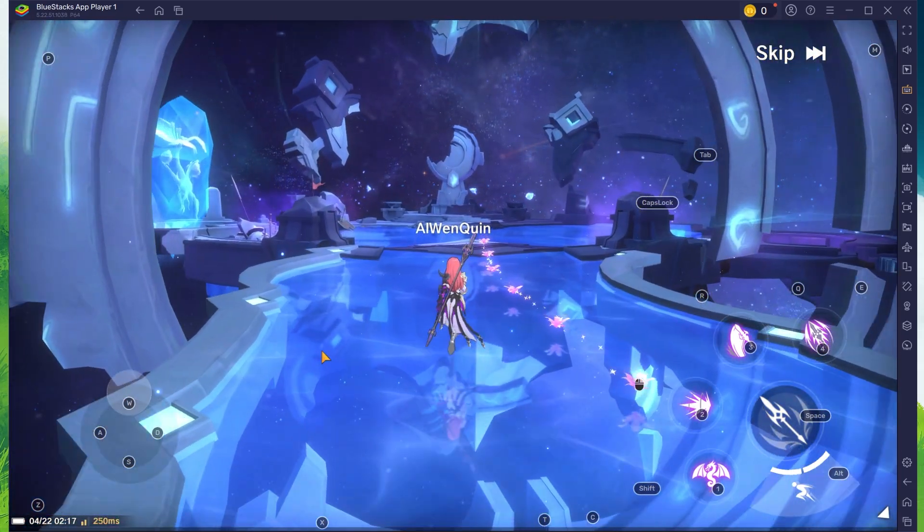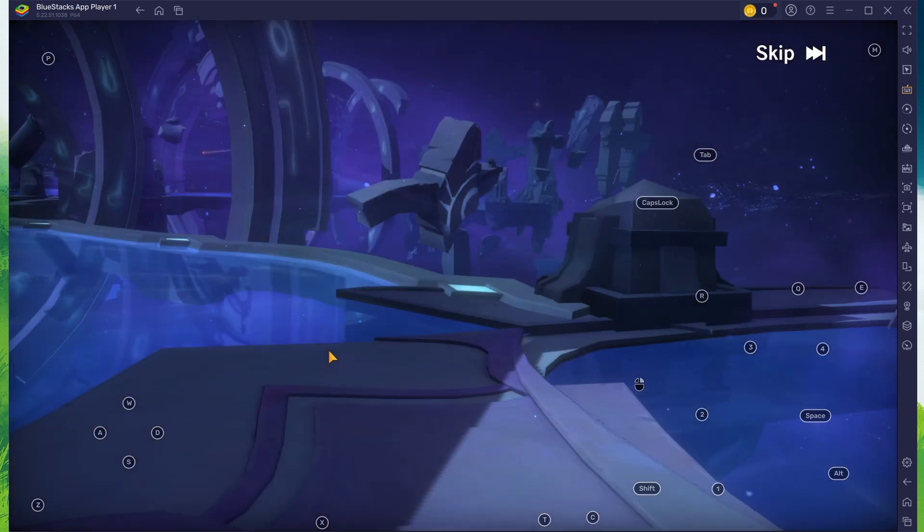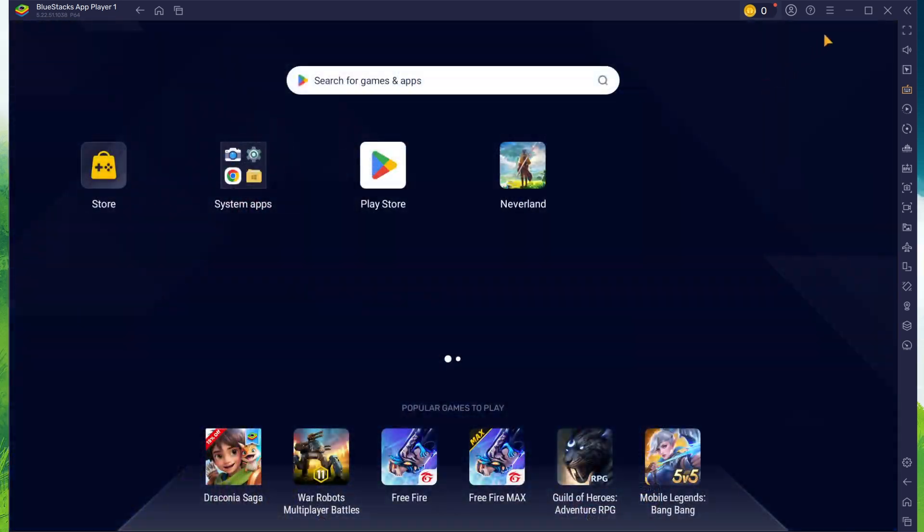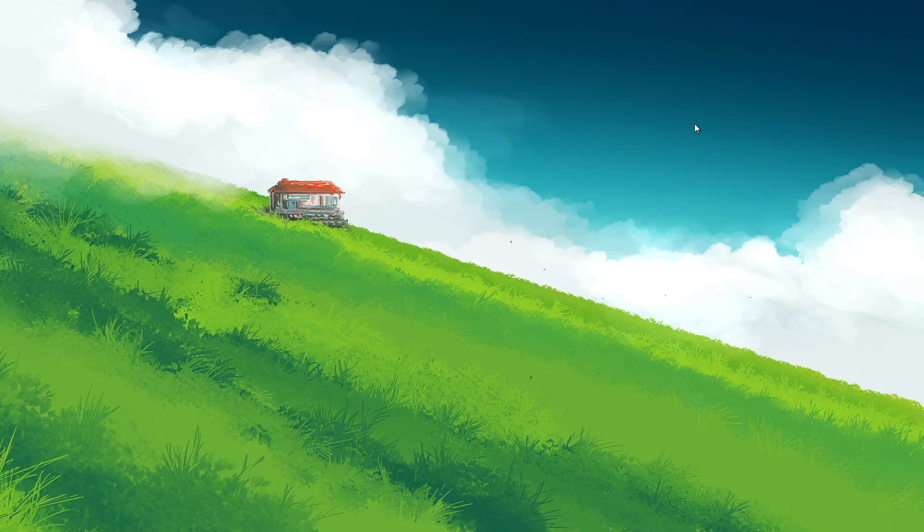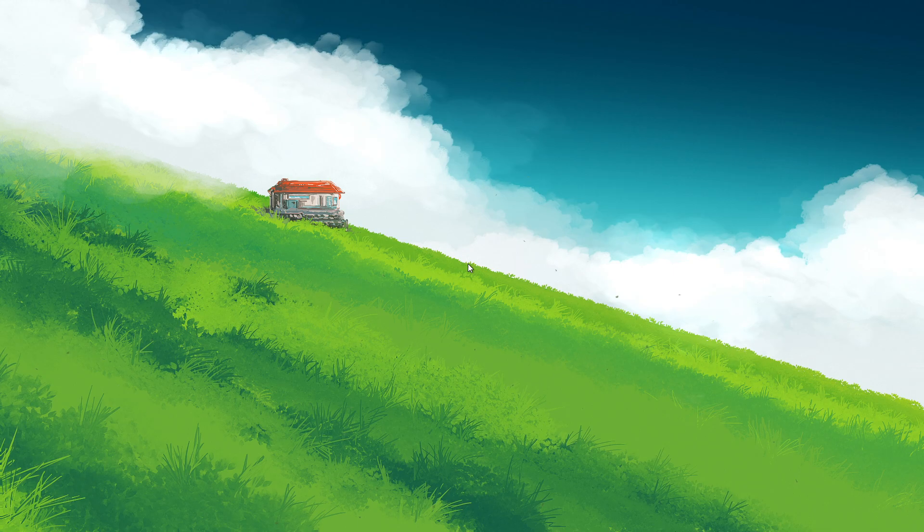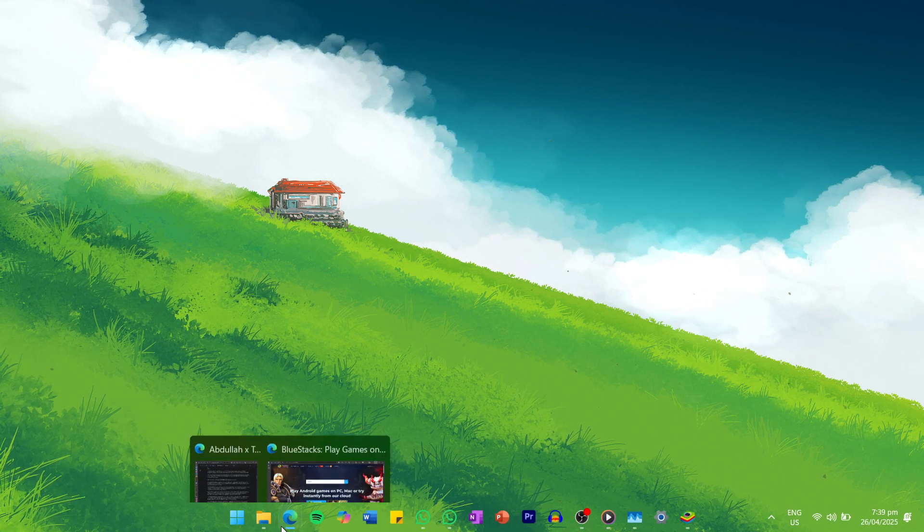To play The Legend of Neverland on your PC, you must use an Android emulator such as Bluestacks. Bluestacks is a popular choice to play mobile games on your PC as it's optimized for playing mobile games.